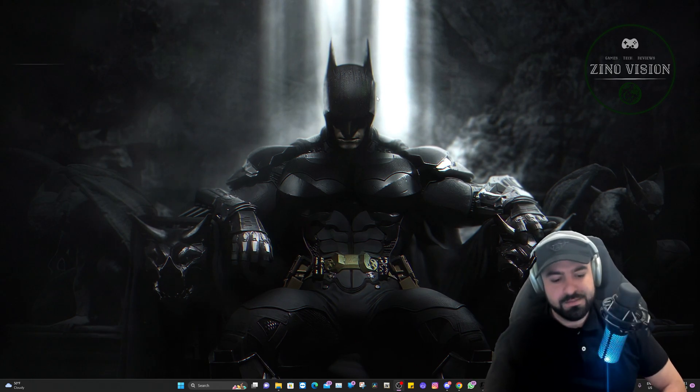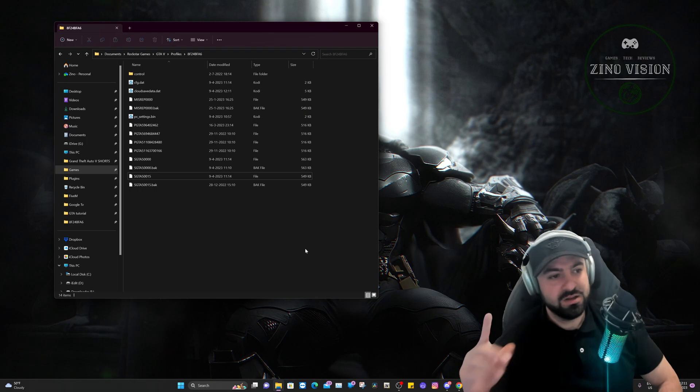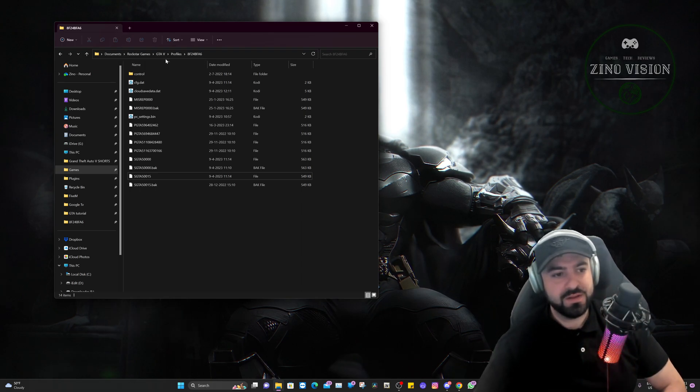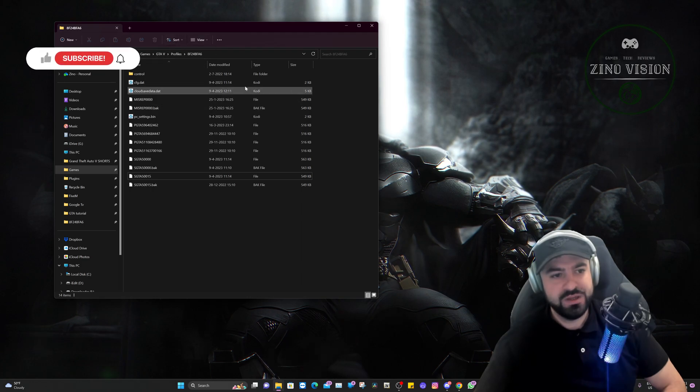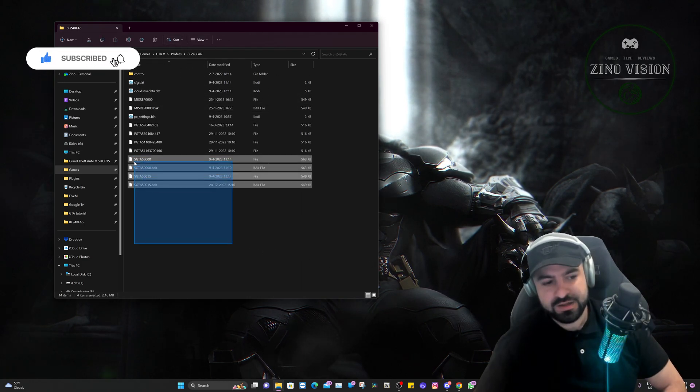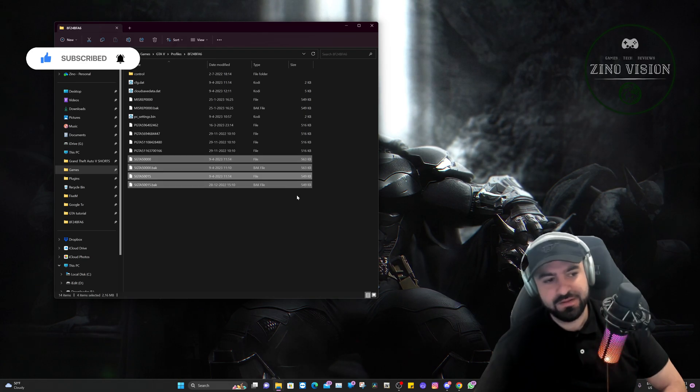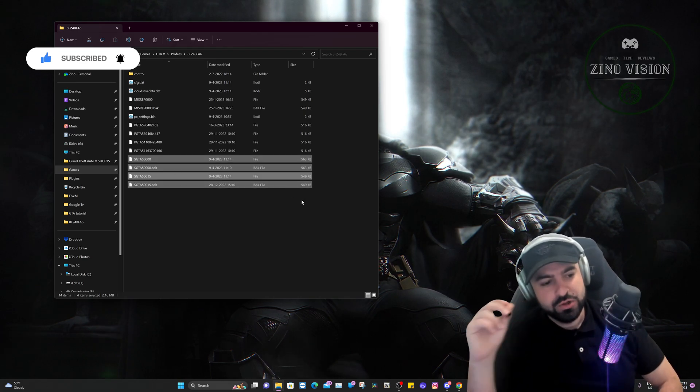Our save game is going to be in our Documents, Rockstar Games, Grand Theft Auto 5, Profiles, and this code right here, which will be different for you. That's just your profile code. And then you'll have here these save games. SGTA stands for save game Grand Theft Auto.